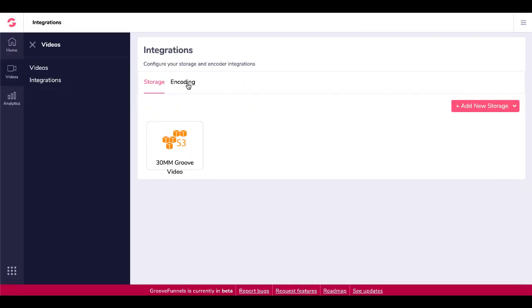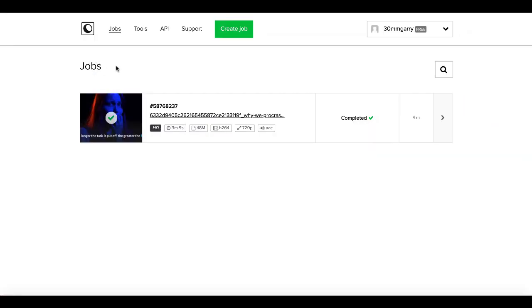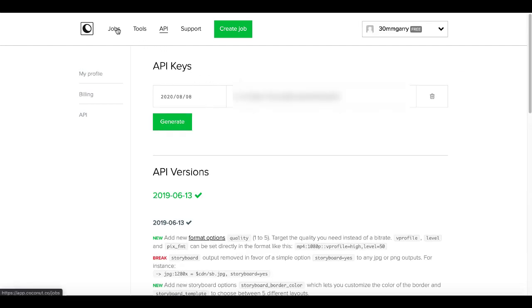Back to integrations under encoding — when you set up your encoder for coconut.co, which is the one I'm testing and using in my free account, you will need to name that integration and set up an API key. To do that, go to coconut.co, set up a new account — it is free. Then grab your API key under the API section, and you will see that the encoder is connected and jobs will appear inside your GrooveVideo account.